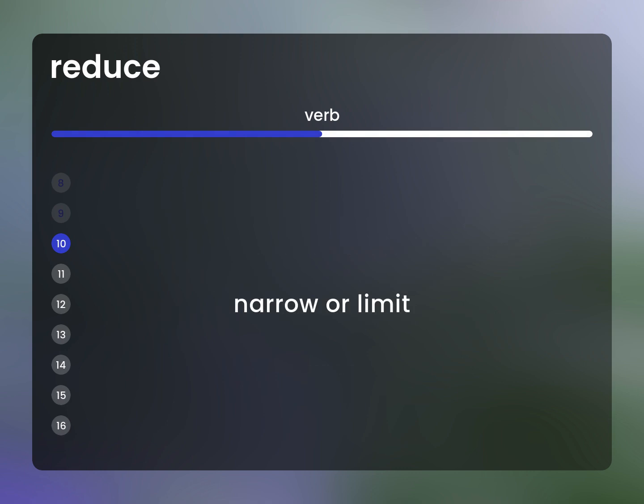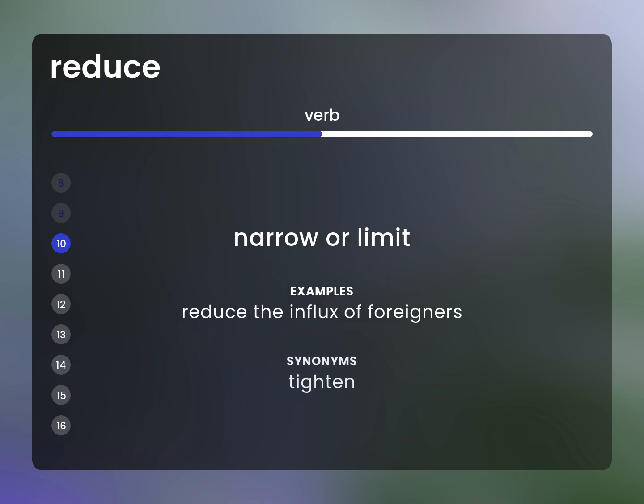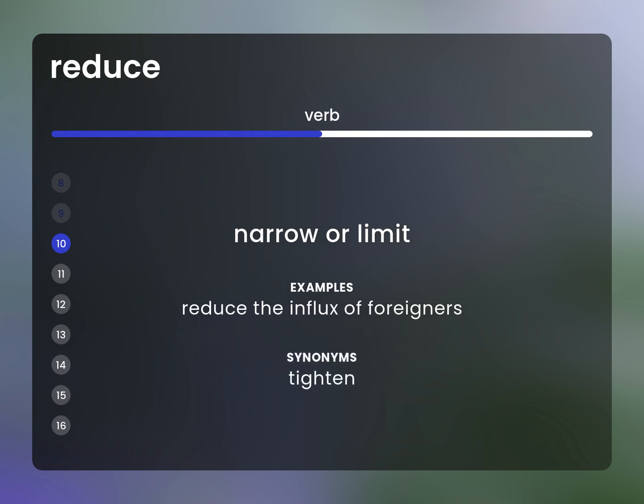Narrow or limit. Example: Reduce the influx of foreigners. Synonym: tighten.